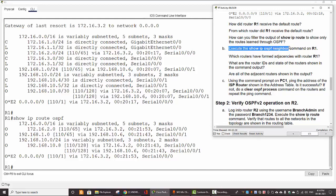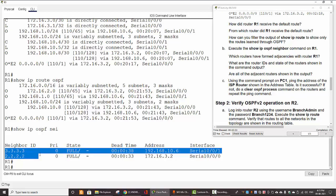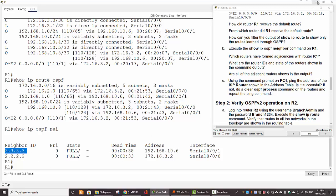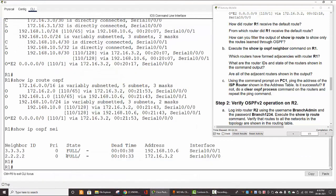Next, we run 'show IP OSPF neighbor'. We have three neighbors. The IP address of the first one is 192.168.10.6, which is router 3. The second neighbor's IP address belongs to router 2. So router 1 has two neighbors: router 3 and router 2.